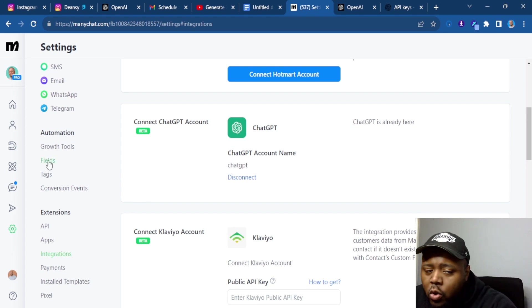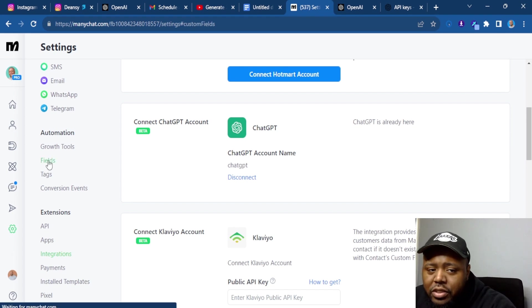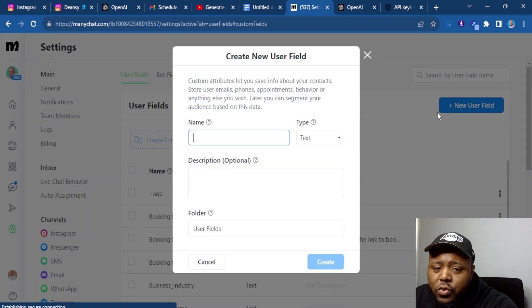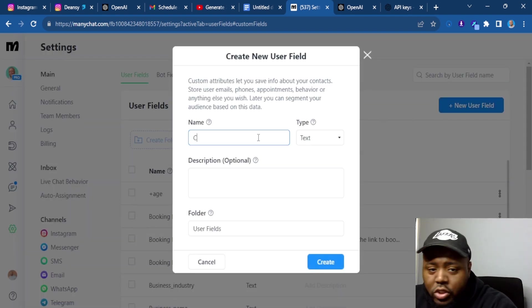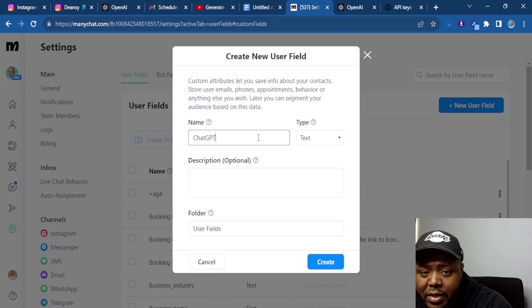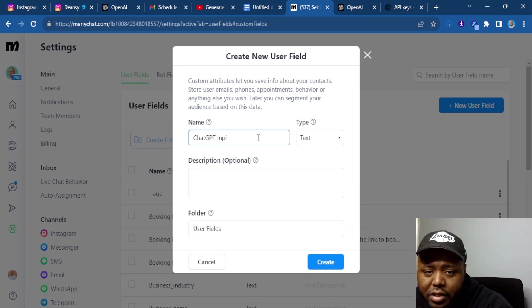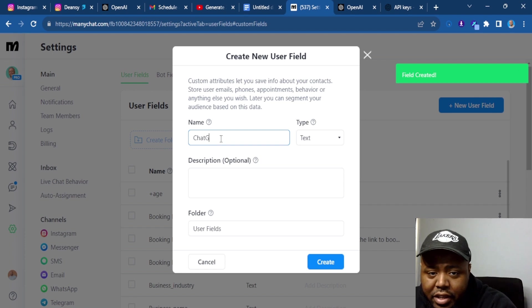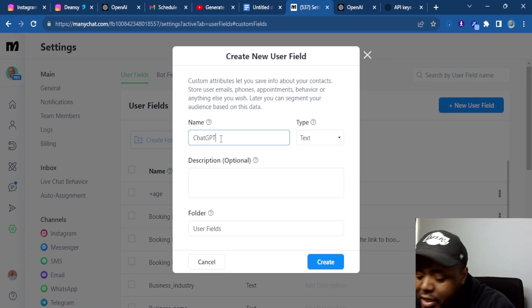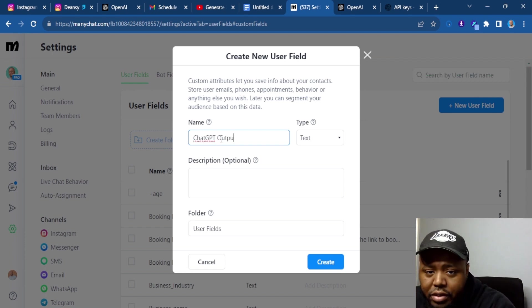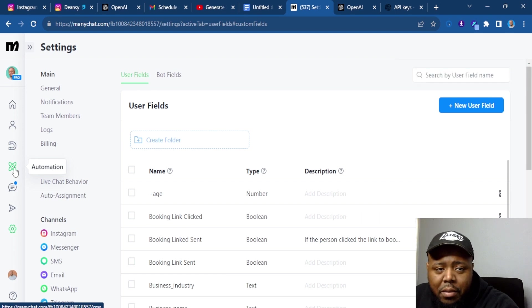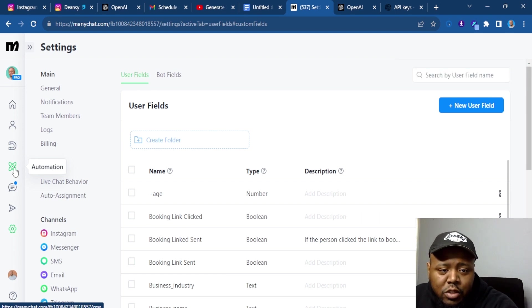Another place you want to go is fields. And you want to create two new fields. One is going to be ChatGPT input. The next is going to be ChatGPT output. Now obviously, these are going to be when people put in a message versus what they get as a response.